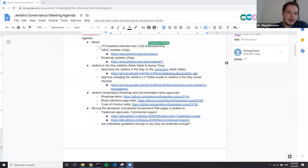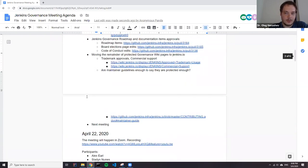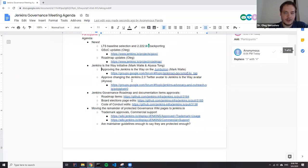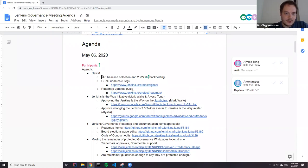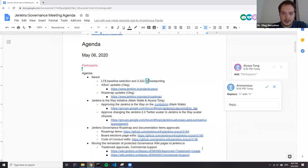We have a number of regular topics including news, and there were a number of approval requests regarding other programs. I suggest we just go through the entire agenda unless there are other topics to be added. The first item is LTS baseline selection and the backporting process.